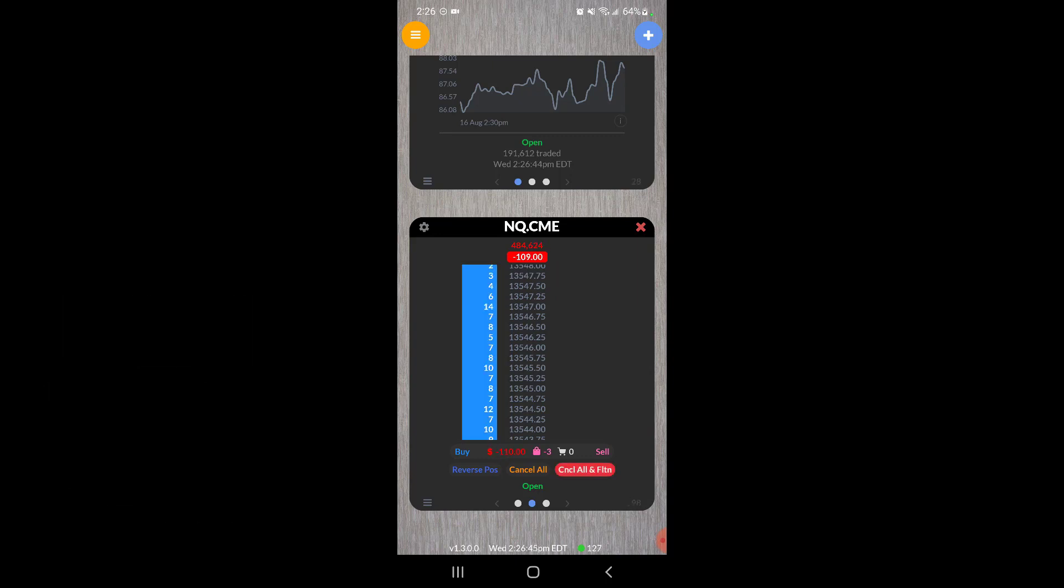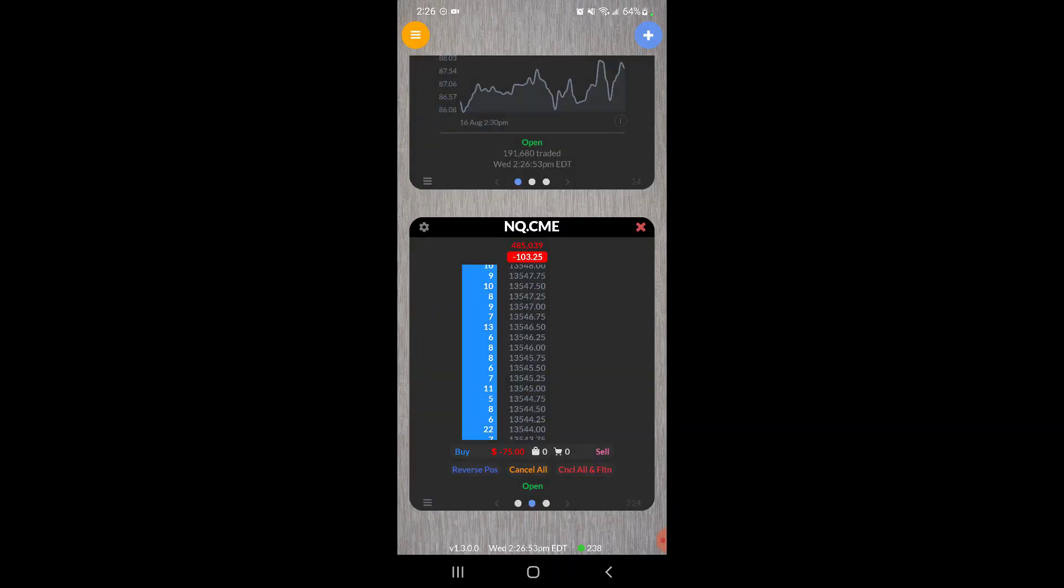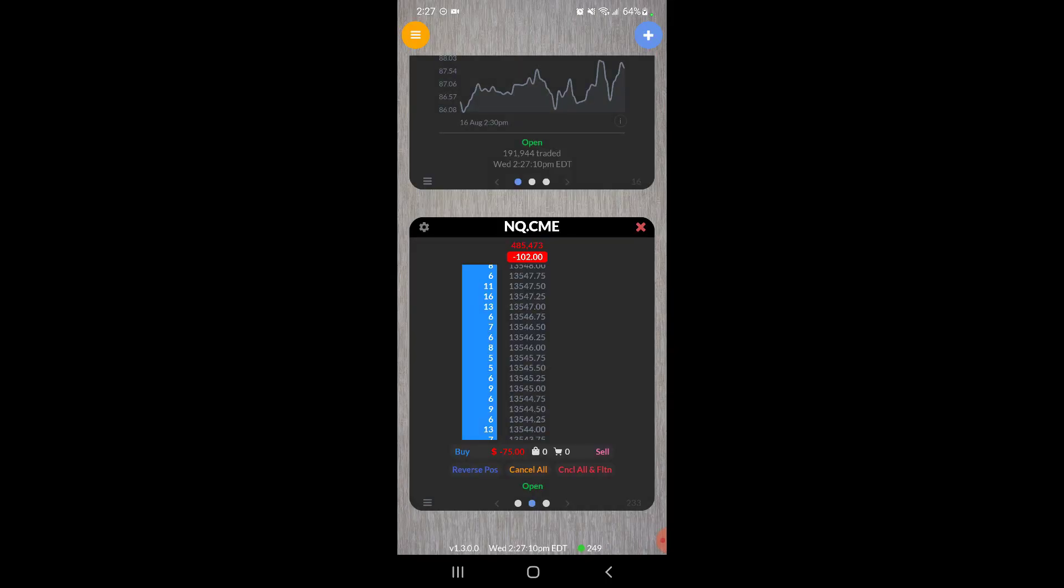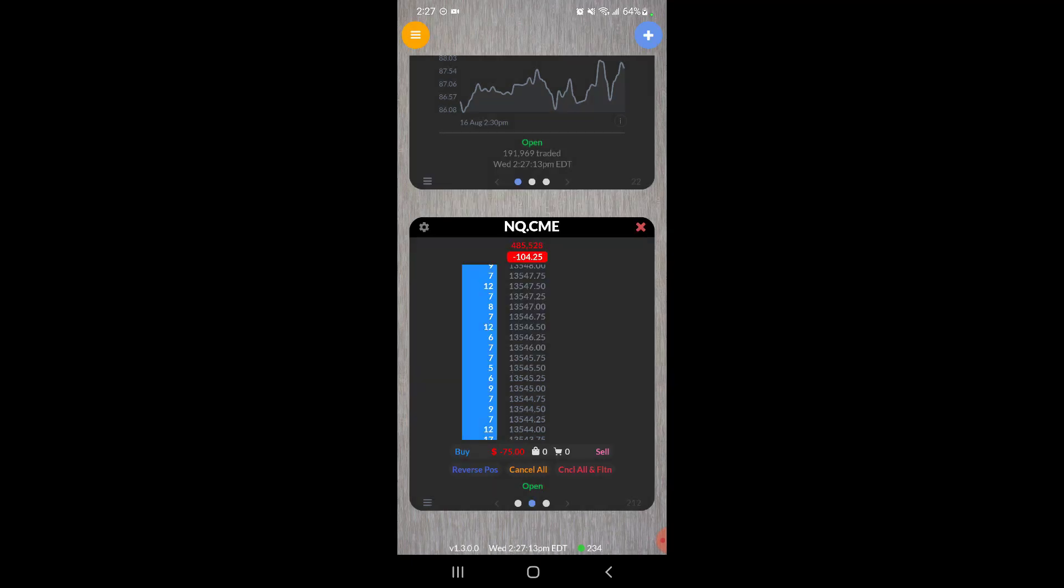If you'd like, you can also click these three lines, the little hamburger icon we call them, in the bottom left of the NQ widget. You could see I have these buttons again, just larger, more transparent—same options here if these are too small for you. You can also see your account balance and your open fill price if you have one.